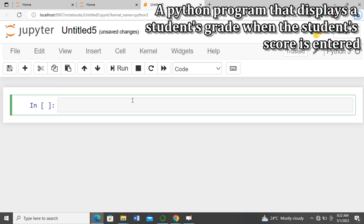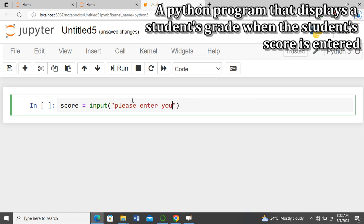We are dealing with score, so I'm going to use a variable named 'score' to accept the student's score. I'll say score equals input — whatever is entered will be stored in the variable 'score'. I want to prompt the user by saying 'Please enter your score' and convert the input to an integer.